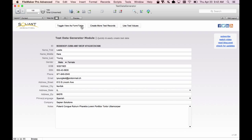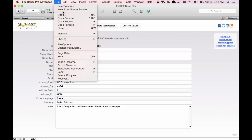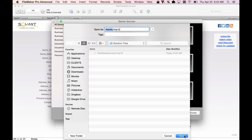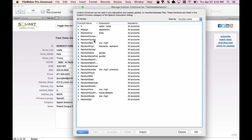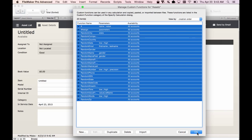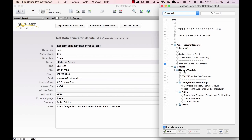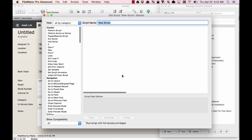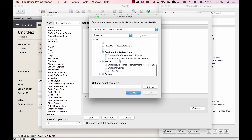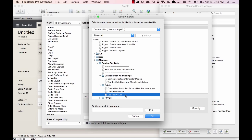If I wanted to use this in one of my other files, let's see how I would do that. We'll create a new file using one of the starter solutions that FileMaker makes available — we can use the Assets one. The first step is going to be to copy the custom functions, then copy the modules folder. Next, we'll create a new script and call it "Use Test Values for Asset Records." This script will have just one step in it, and it will call the script that is part of the module.